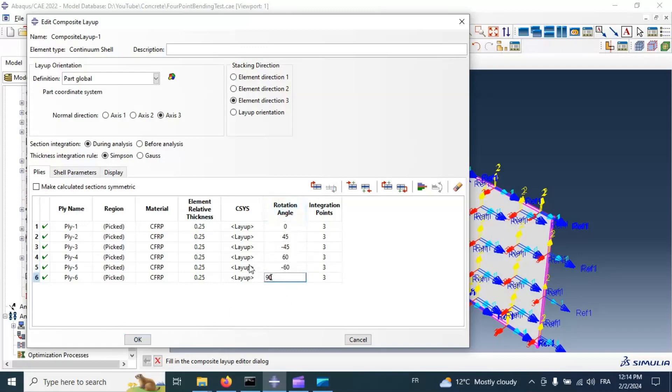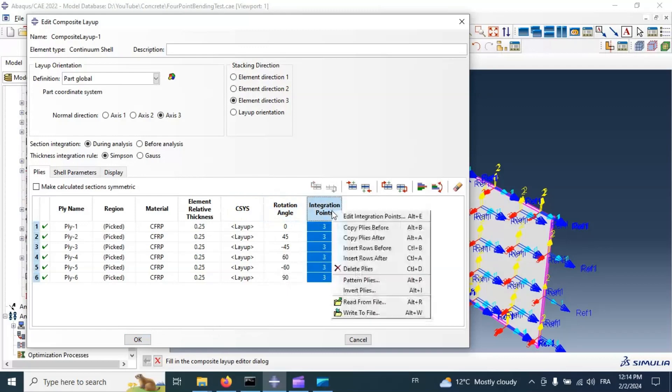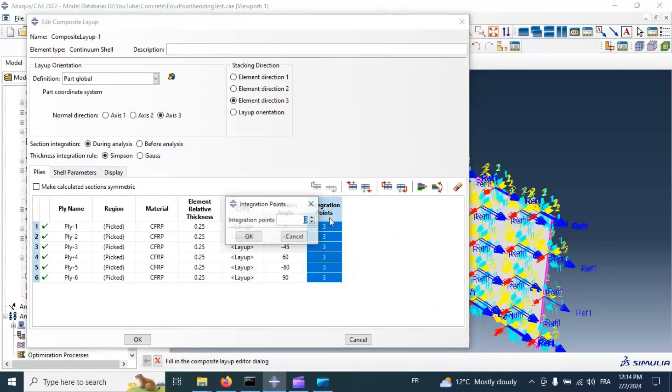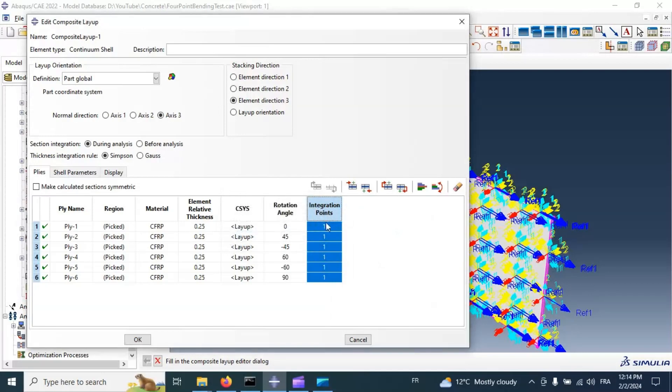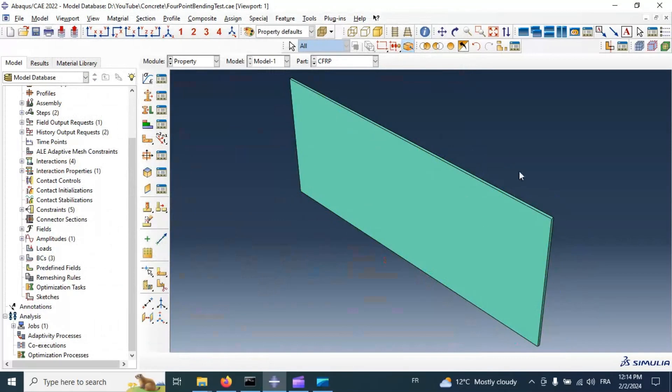Let's assign your model and your data. Edit integration point. Let's use 1 to simplify our calculation. OK. Now we have material stacking in our parts.